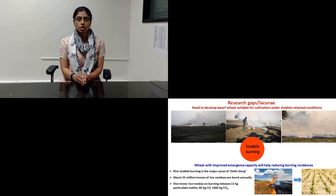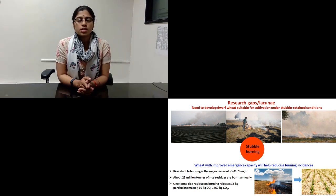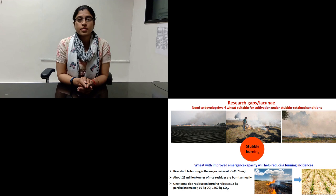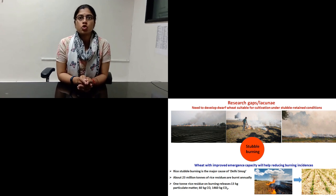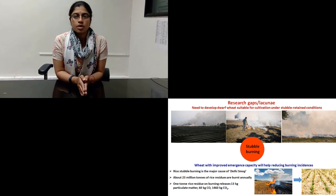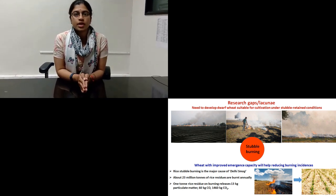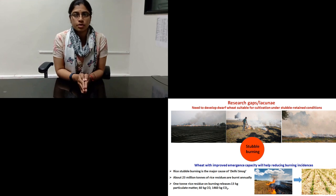due to their short coleoptile and poor seedling vigor. These genes are also incompatible with early and deeper sowing required to access residual soil moisture in dry environments. Thus, new wheat varieties need to be developed for such conditions.